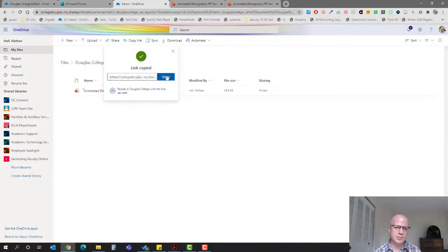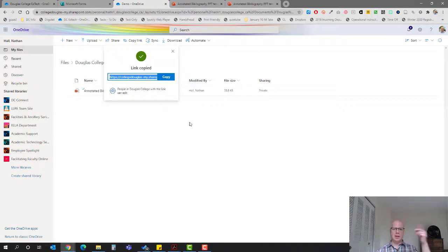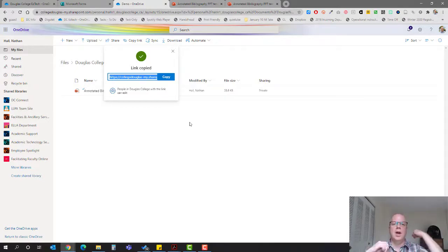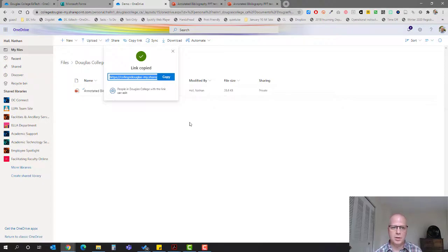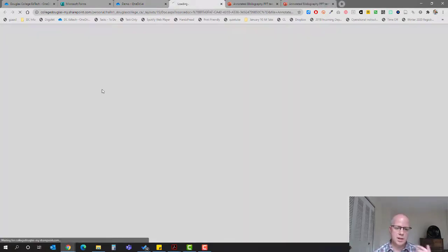Copy link, copy. Now what will happen is when students click on that link they'll log in with their Office 365 and they'll be able to edit that particular document. You can also edit this and make it fit what you need to do.